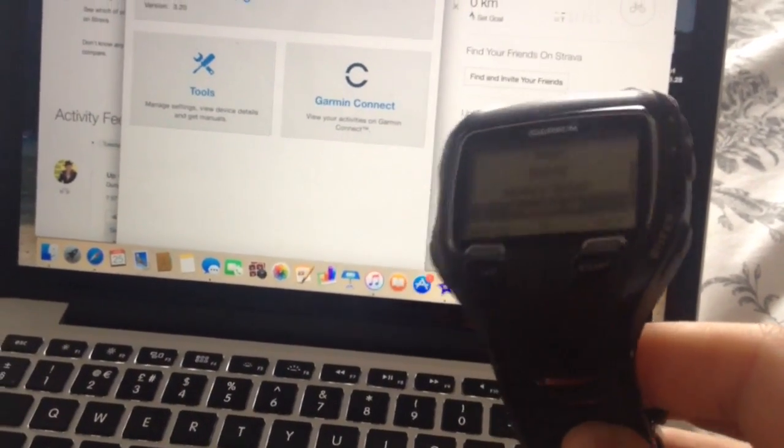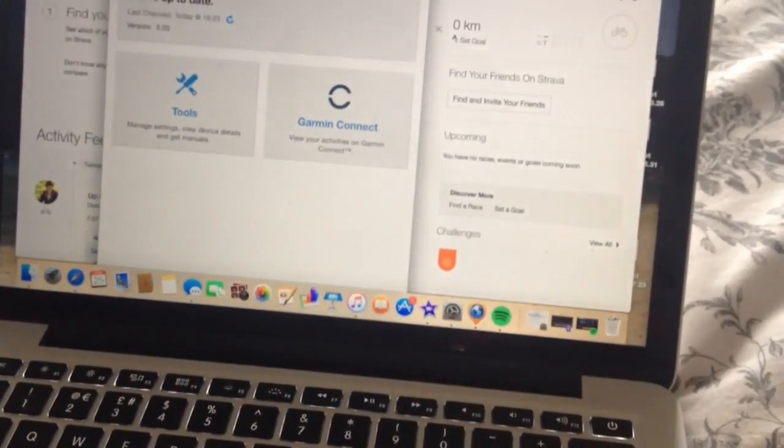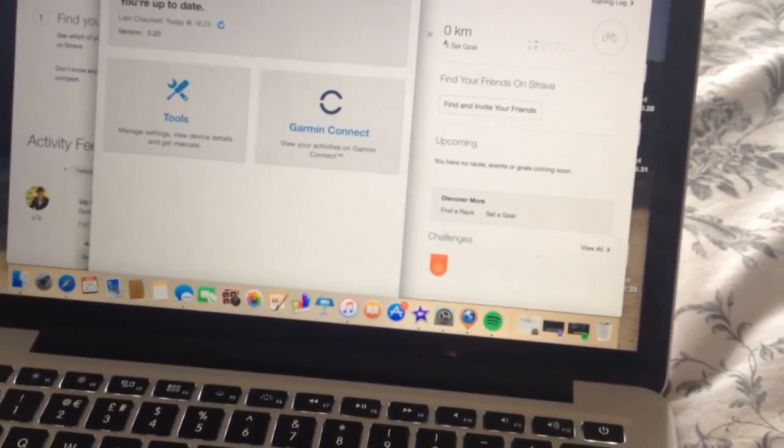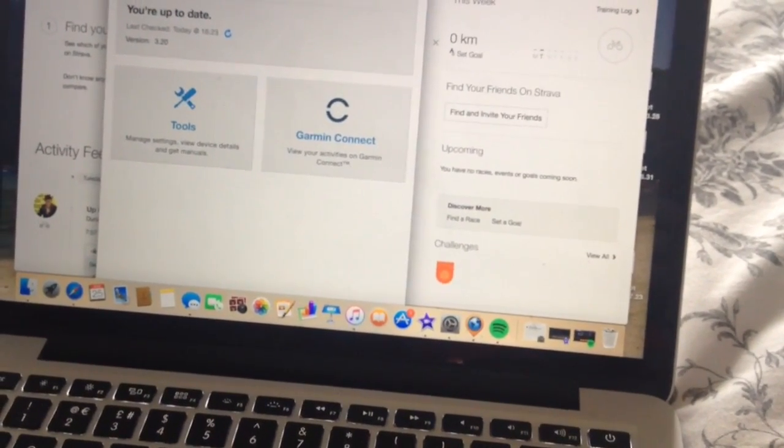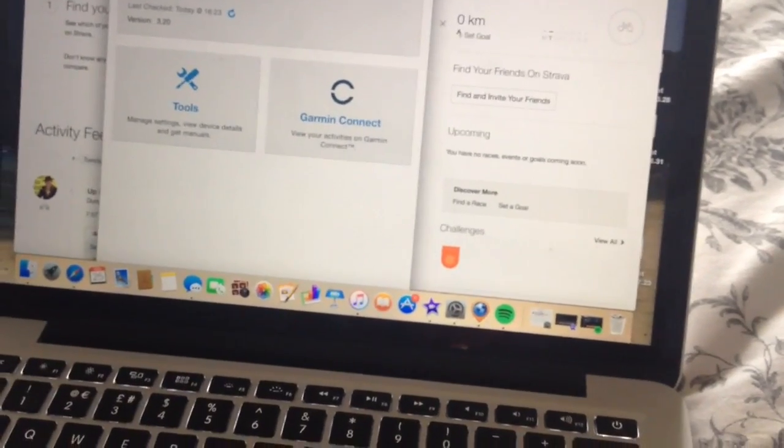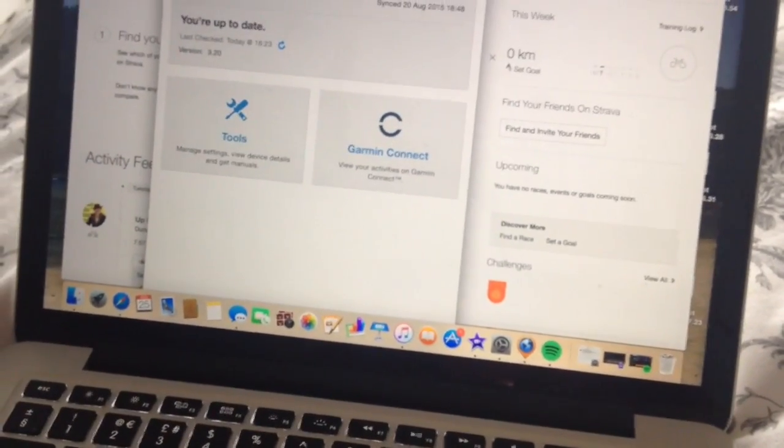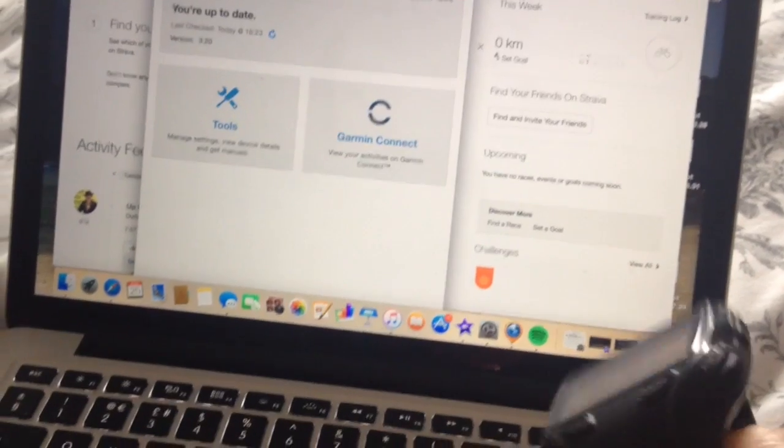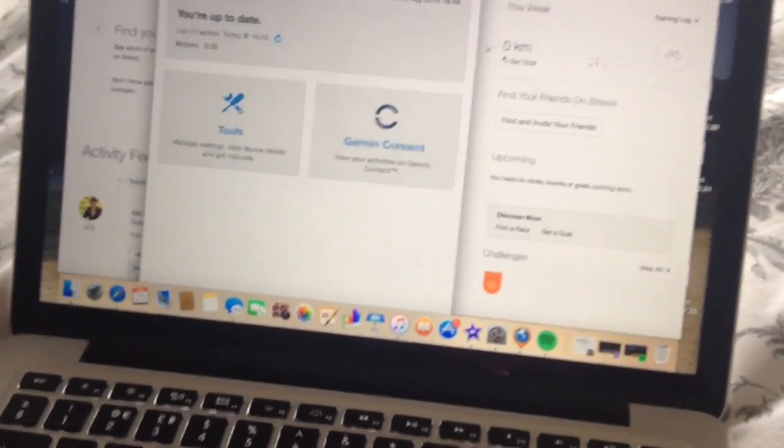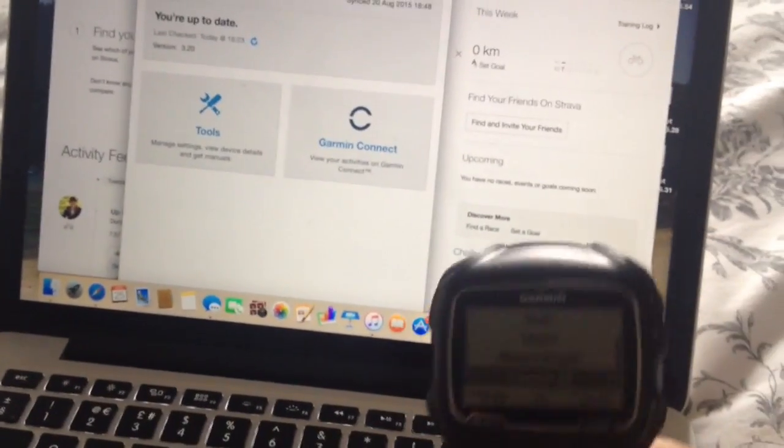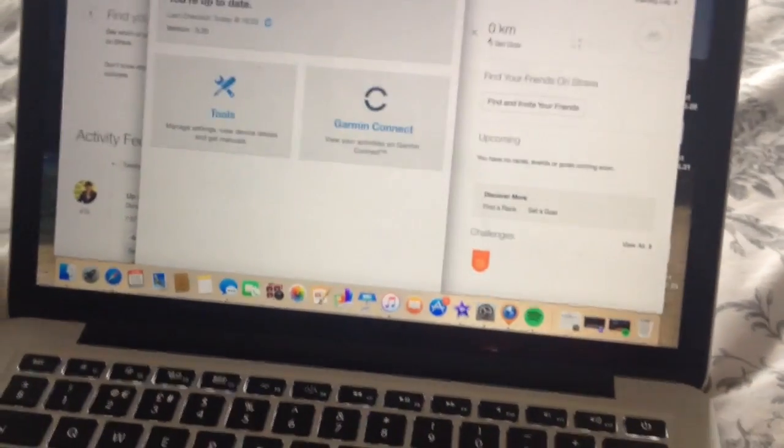Whereas if you've got one with Wi-Fi, literally I unlock my front door and by the time I've unlocked the door my ride from my Garmin Edge 1000 is already uploading, already on Strava. So when I get in and have a look it's already there. Whereas when you're doing it this way it's just so frustrating.